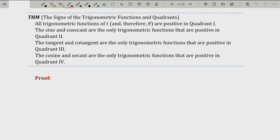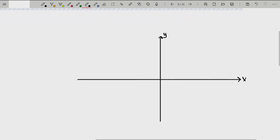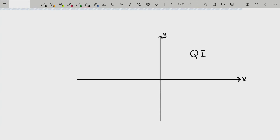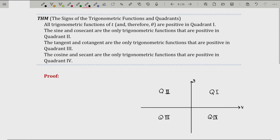I've mentioned quadrants several times, so let me define them quickly. Given a Cartesian coordinate plane, it gets divided into four sections called quadrants. The upper right-hand section is quadrant I. The upper left-hand section is quadrant II. Notice it increases as you go counterclockwise, just like an angle increases counterclockwise. The lower left-hand quadrant is quadrant III. And the lower right-hand quadrant is quadrant IV.